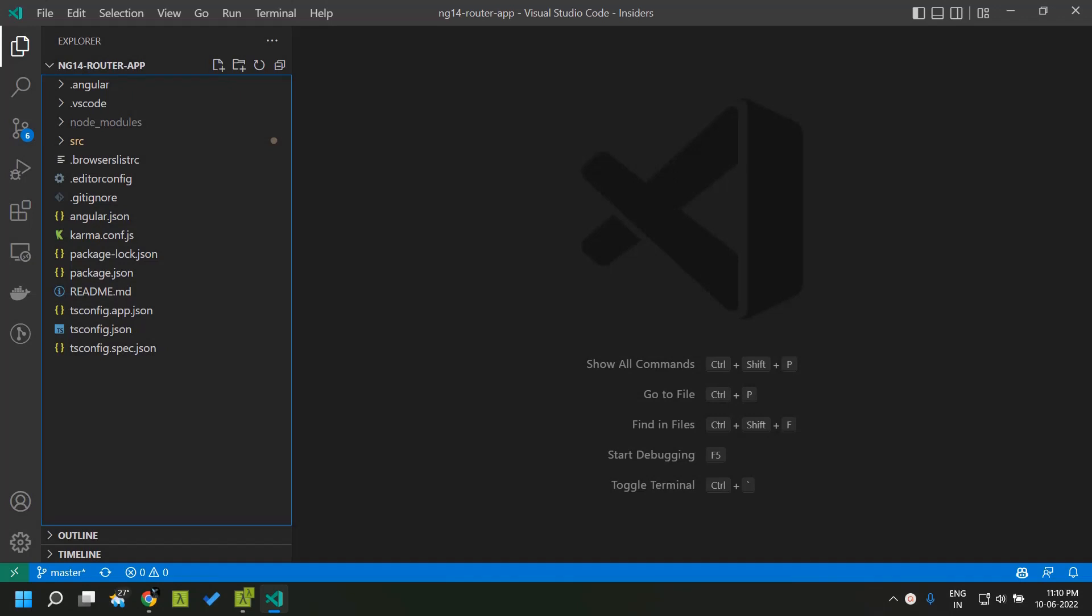Hi all, today let's take a look at another feature that has been introduced in Angular 14 which is related to the router module. A new feature has been added in which we will be able to set the page title of our application by making use of the router.